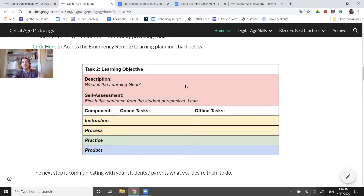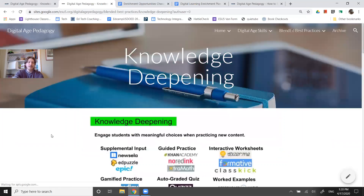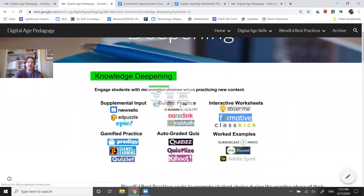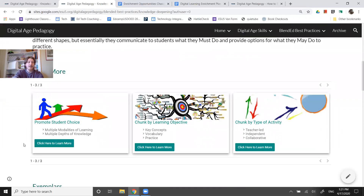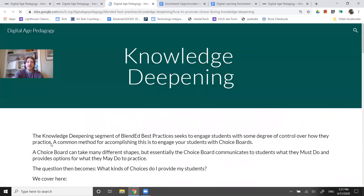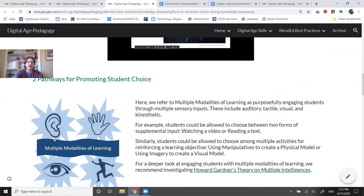We're thinking about providing some degree of student choice, so I'd love to push you over to the blended learning best practices section. Under knowledge deepening, it shows some ideas for meaningful choices and tool ideas for what you might do. I'd also like to highlight how we promote student choice — this is in relation to the statewide projects our ESUs are leading around blended learning best practices.